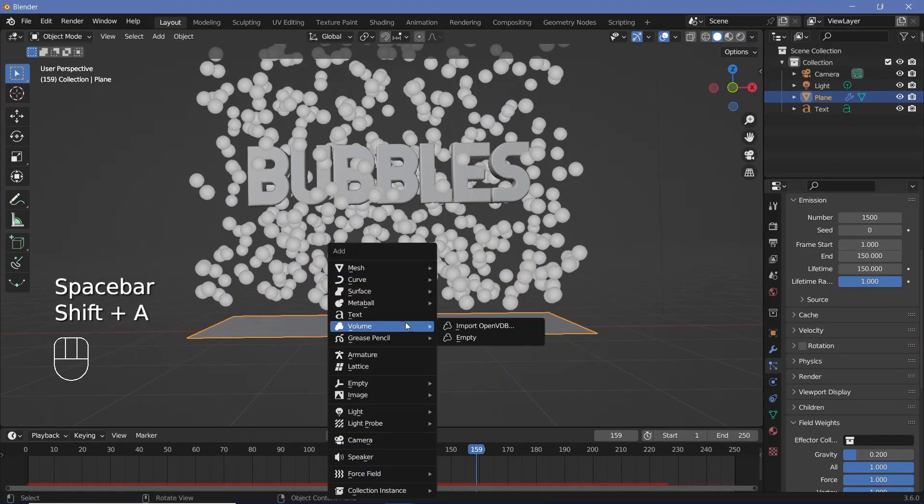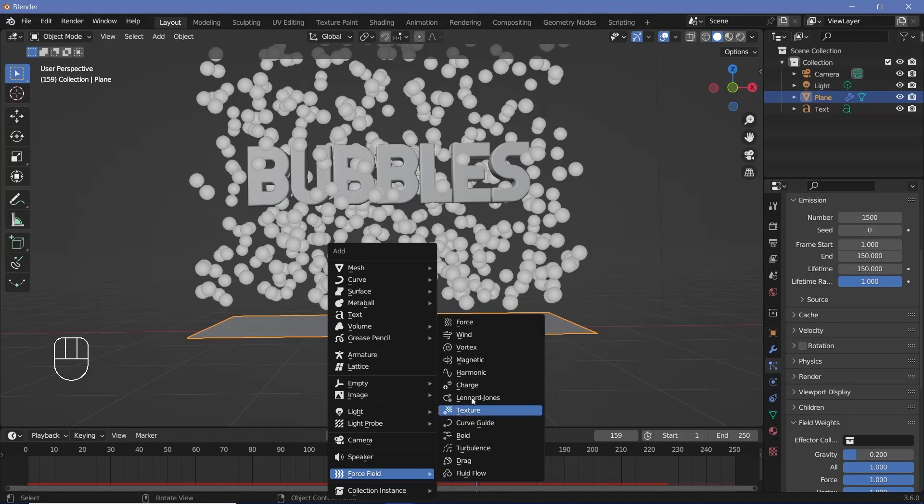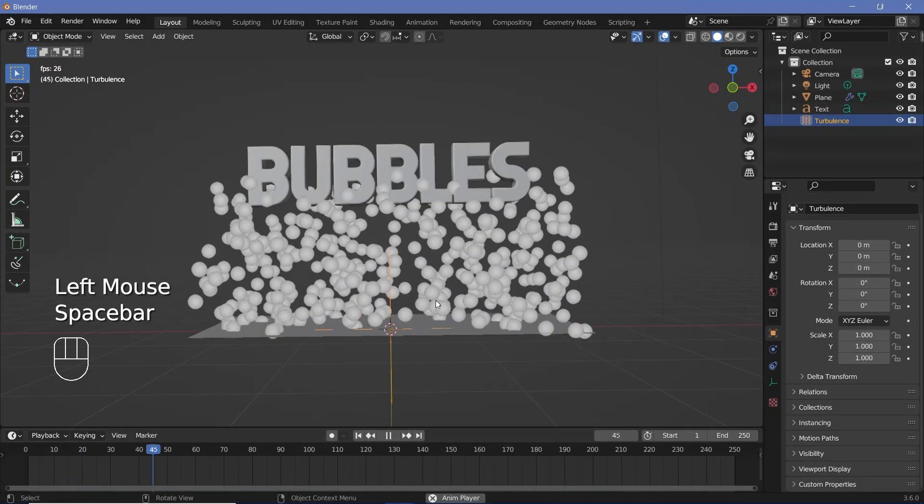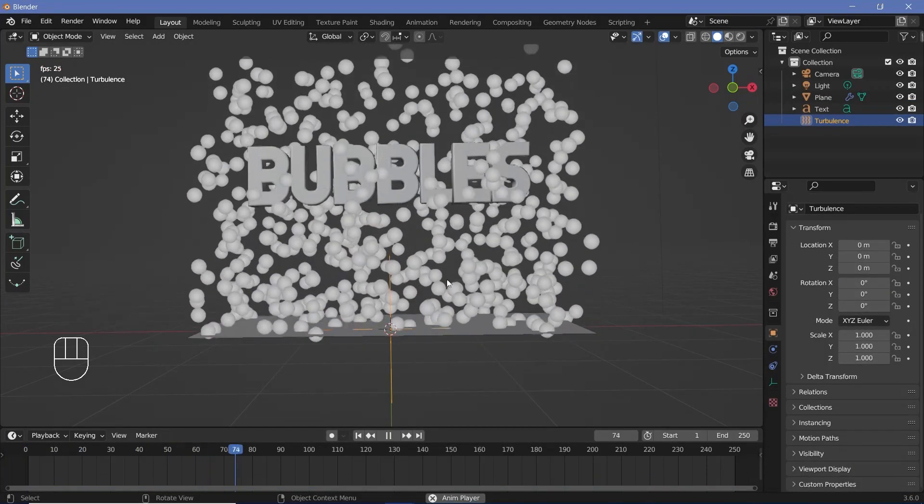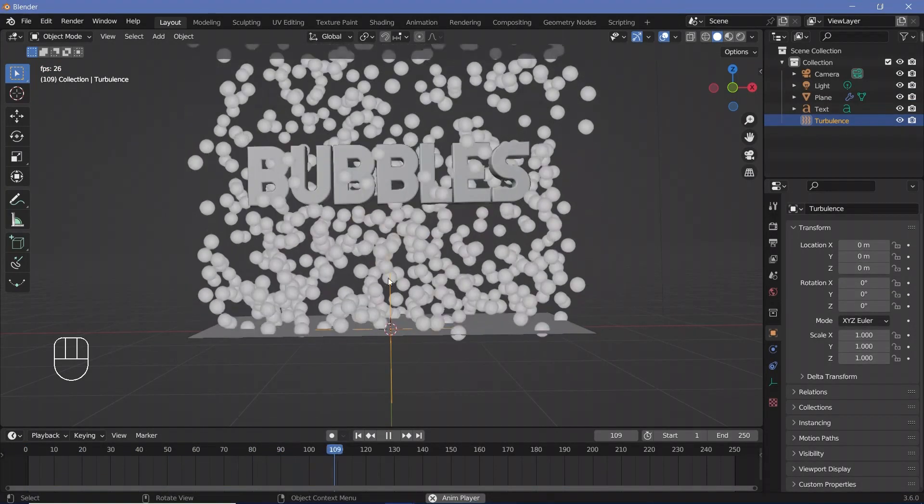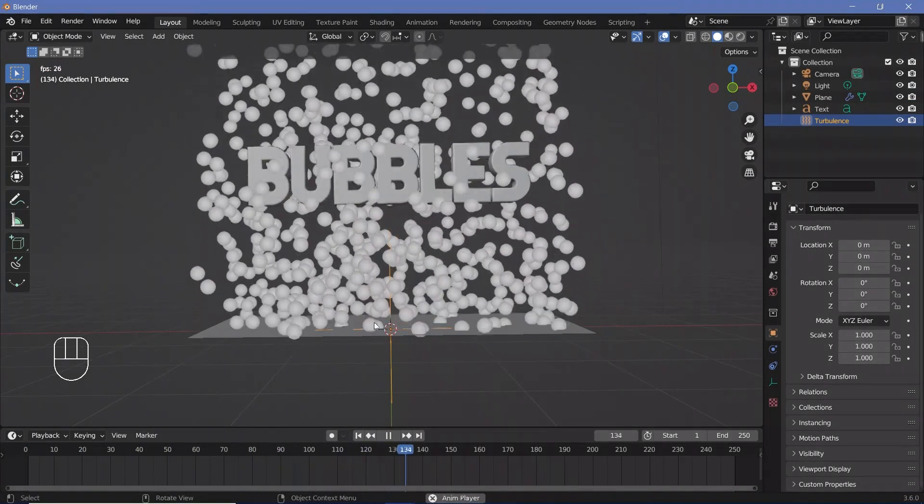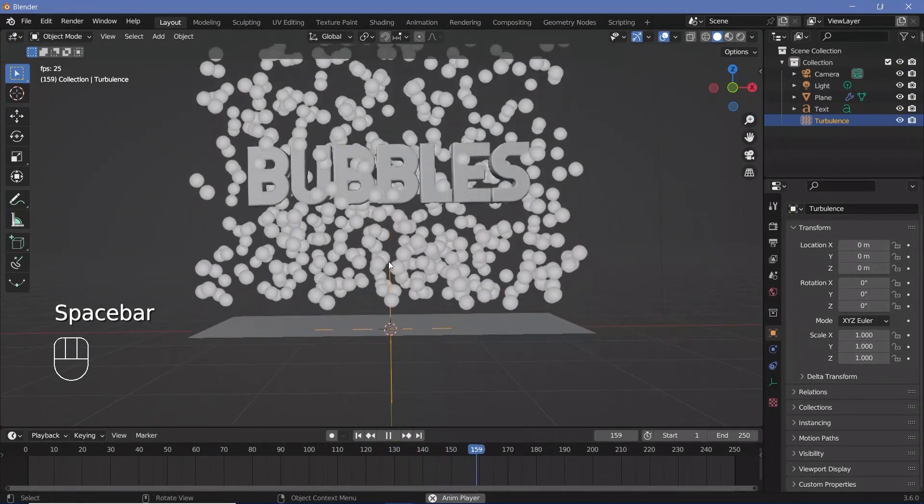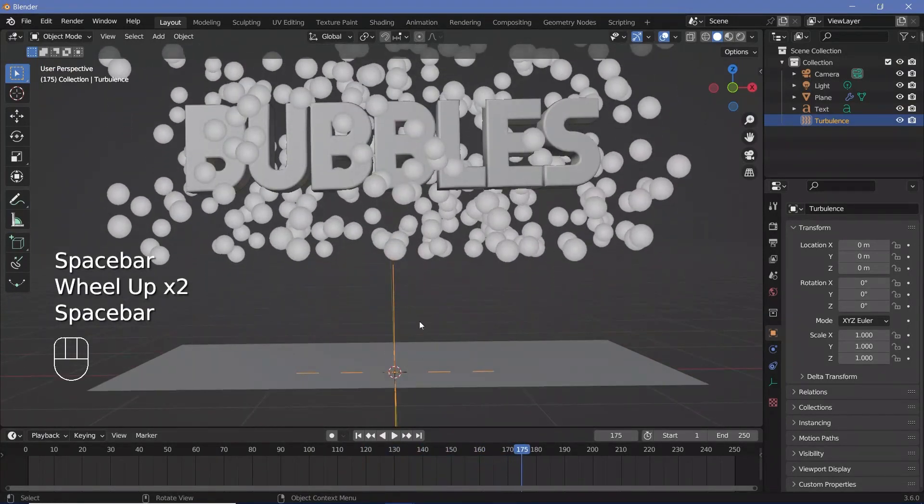So I'll press Shift A and search for a force field and I'll choose turbulence. Now if I play the animation I have to make sure that there is some sort of actual motion being imported by the turbulence but right now there isn't much.